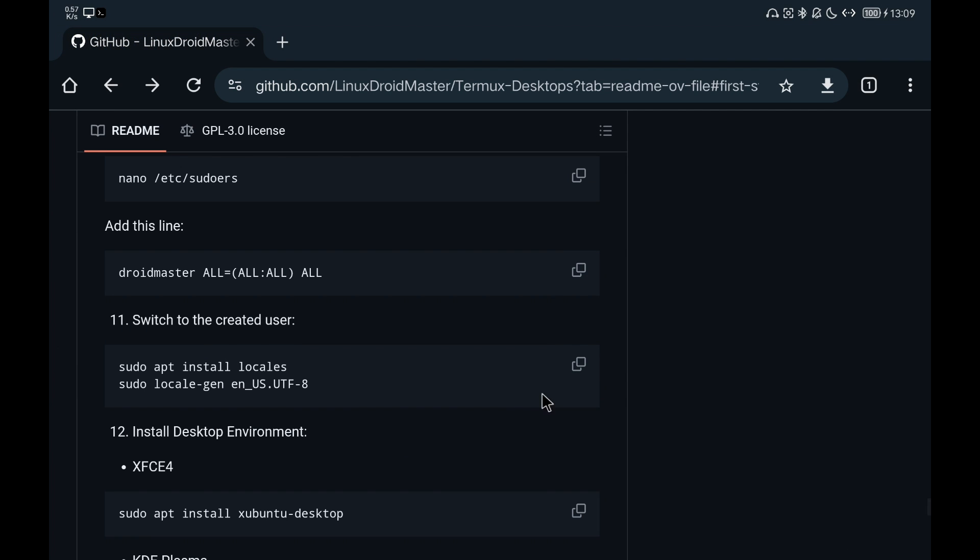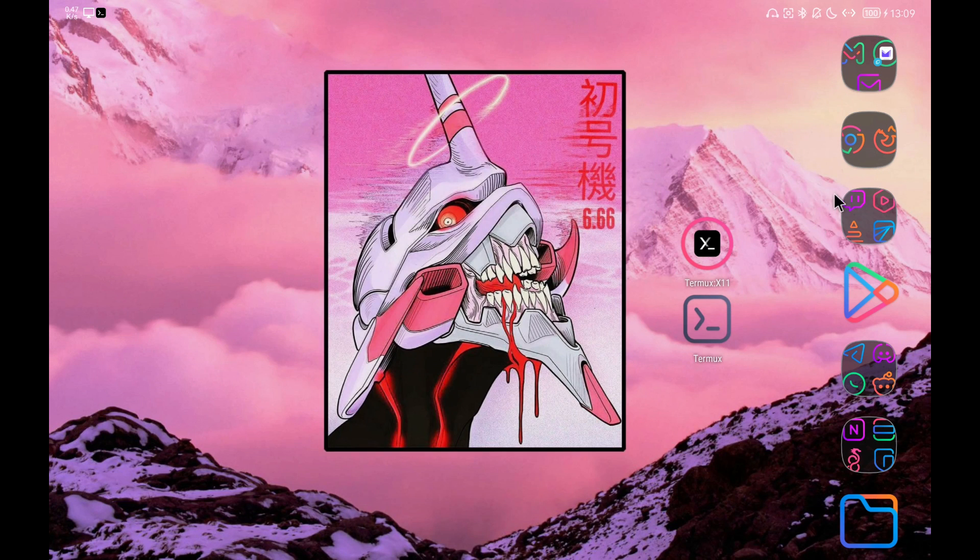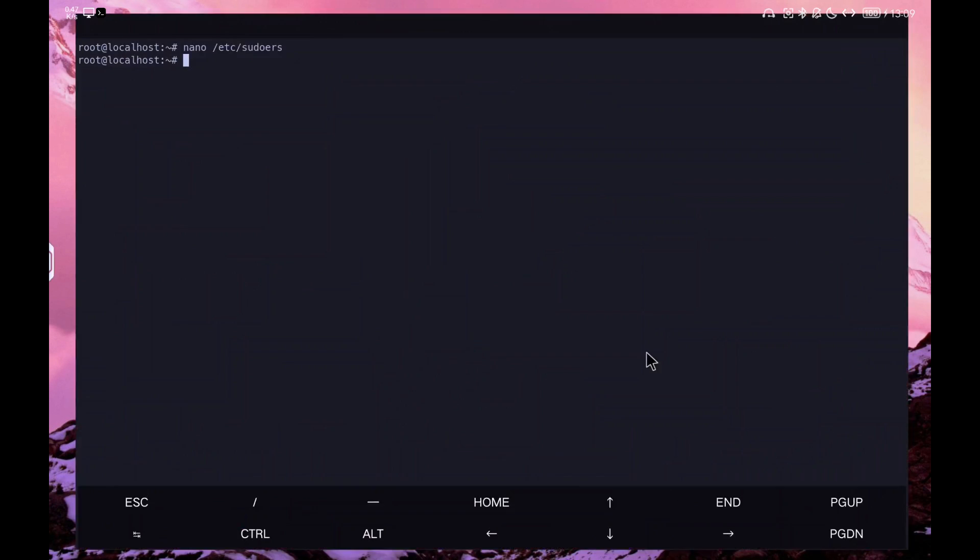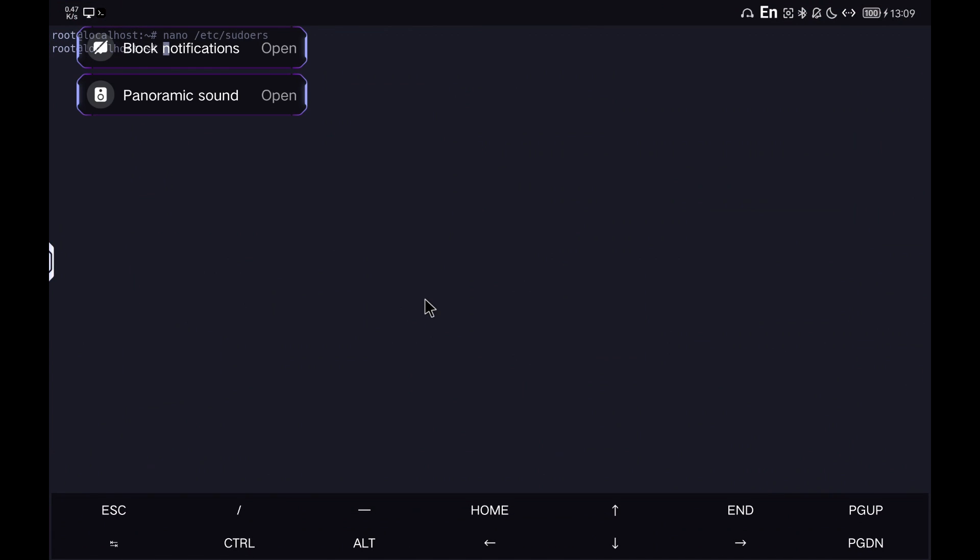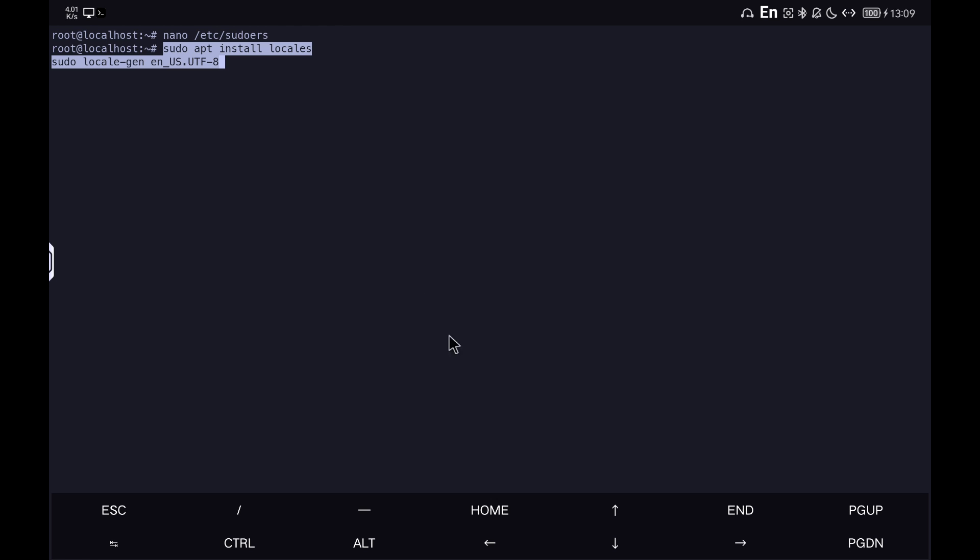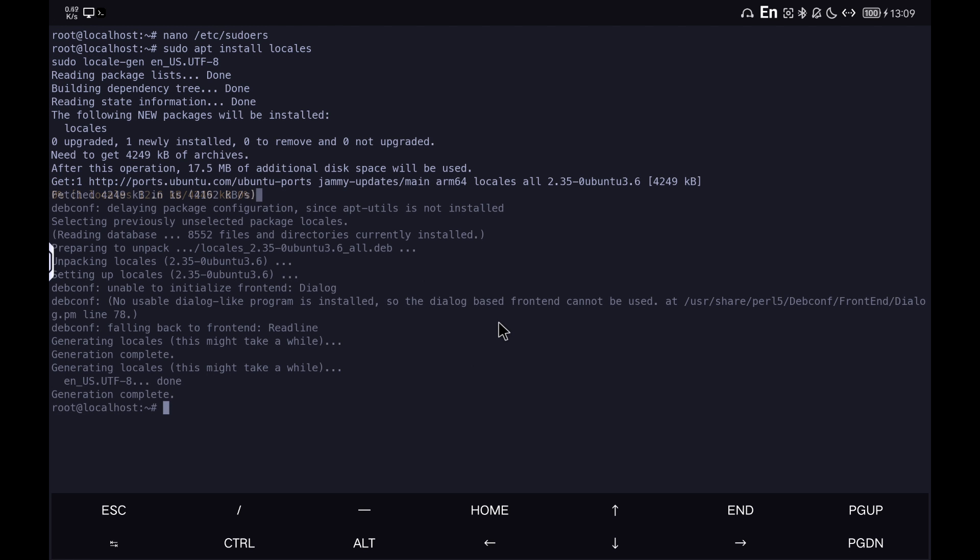We finish configuring the distribution and finally we install the graphical desktop environment. In this case, we are going to install XFCE4 since it is the one that worked correctly for me.